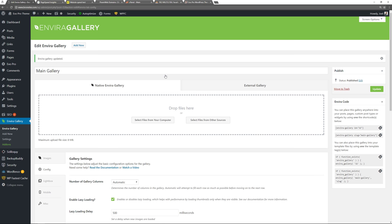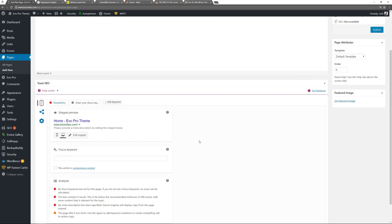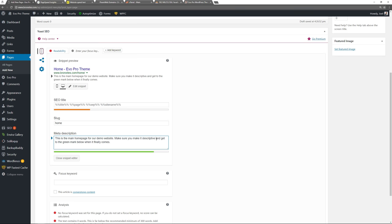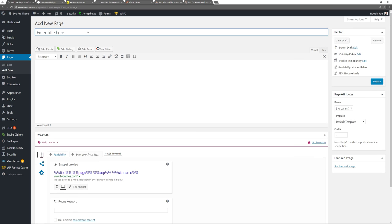Now I'll create some basic pages — the typical pages found on most websites. Go to Pages > Add New. Create a Home page — no content needed because we'll make this our static page. Scroll down to your SEO plugin, put in meta description information, make sure it reaches the green indicator. Publish. Add a new page for the Blog row — leave it blank as well, edit the snippet, change the meta description, and publish.